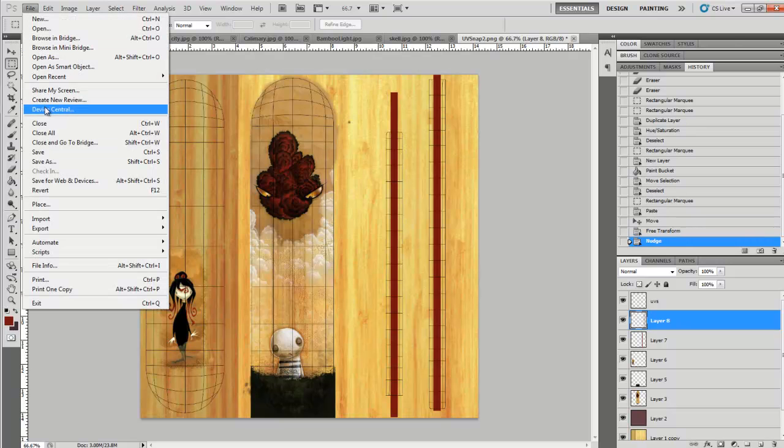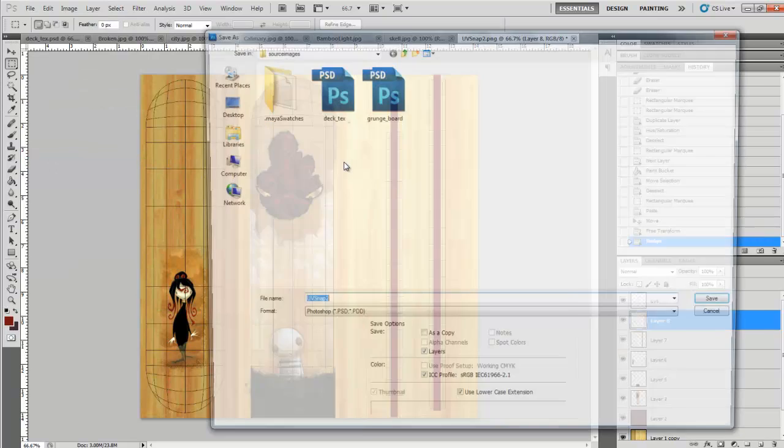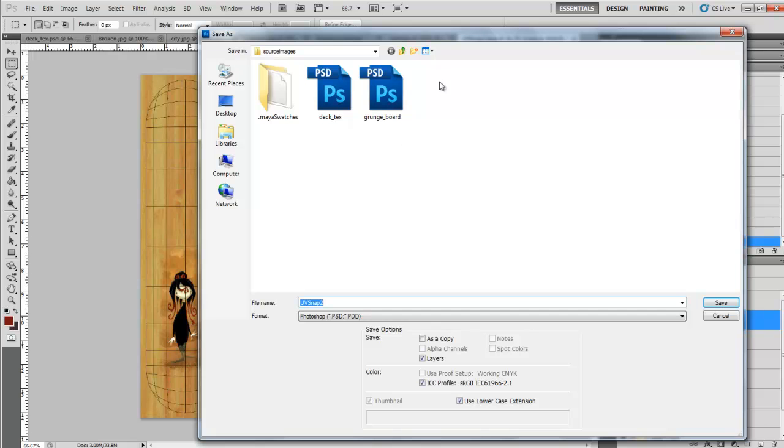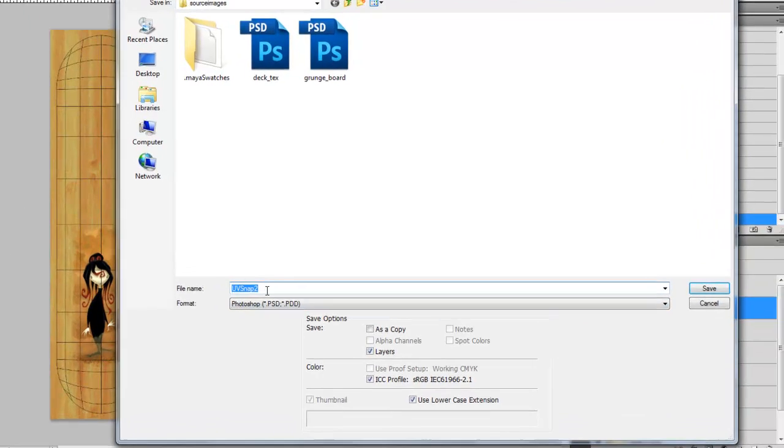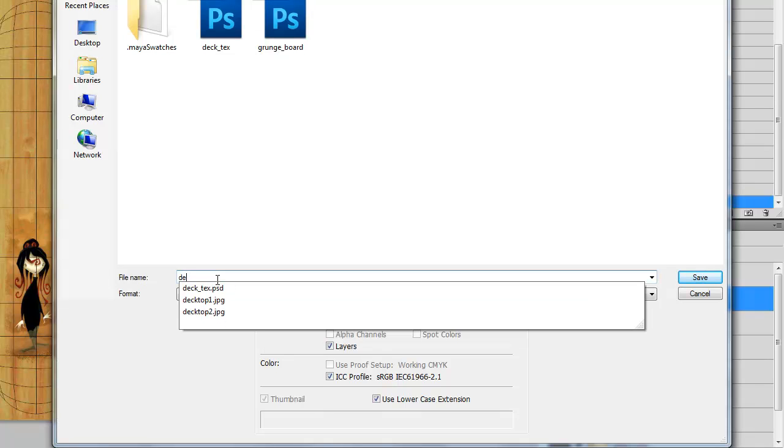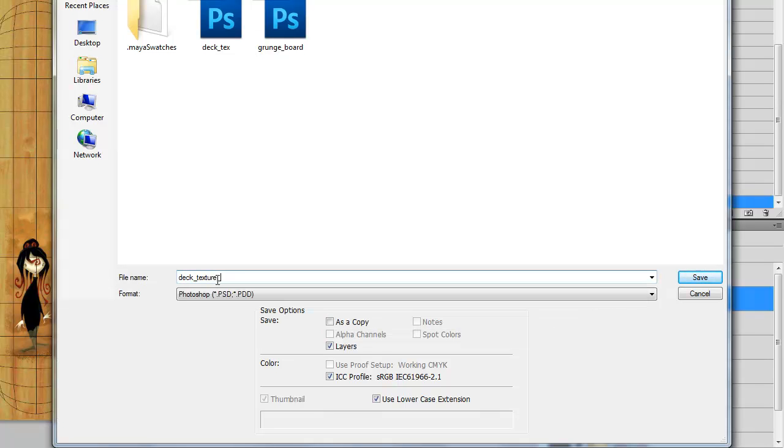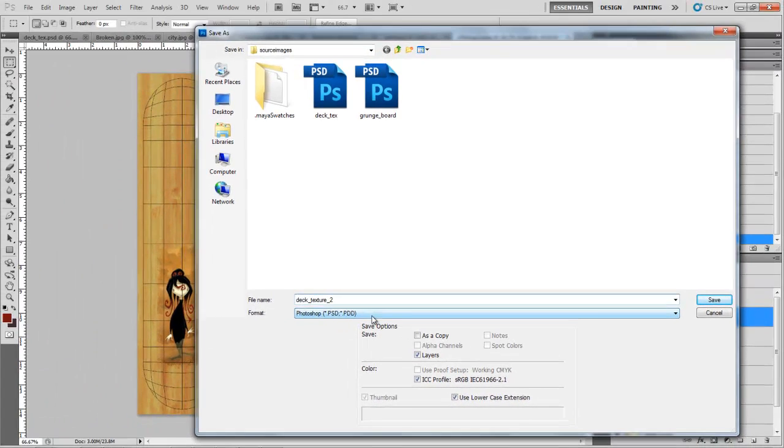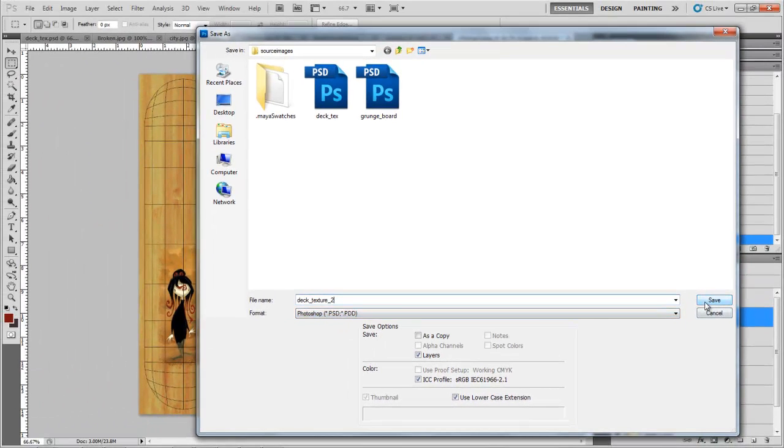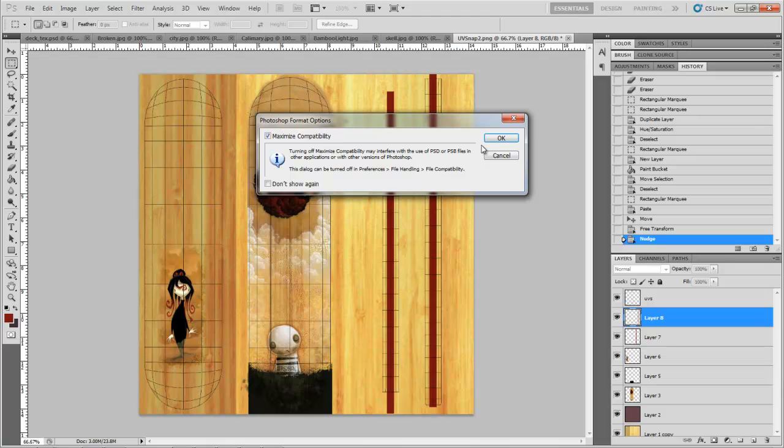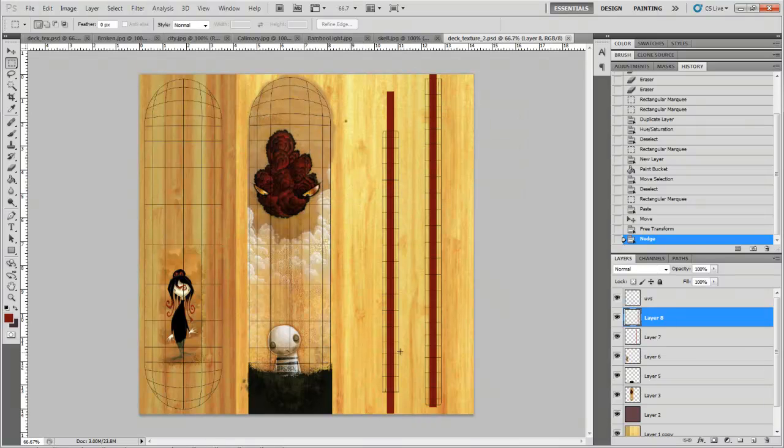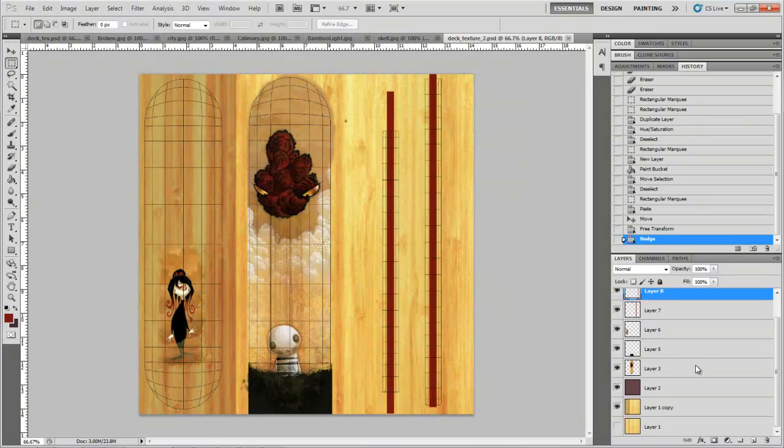So I'm going to go ahead and save it. And I'm going to save it into my source images directory. And it's going to be called deck texture 2. And you can save it as a Photoshop file. That's fine. We can bring it in with the layers.